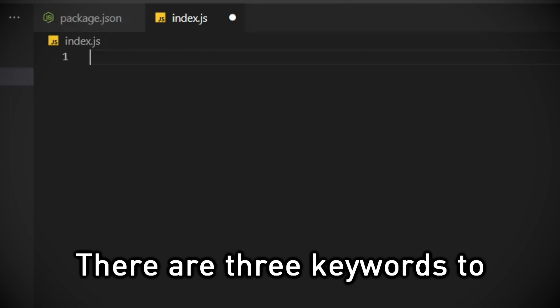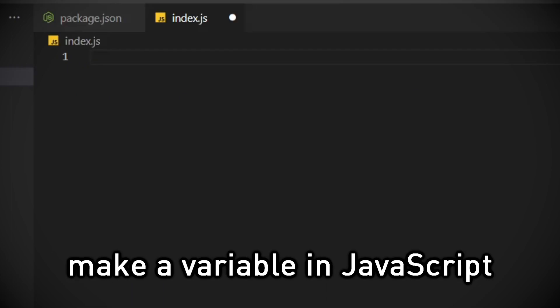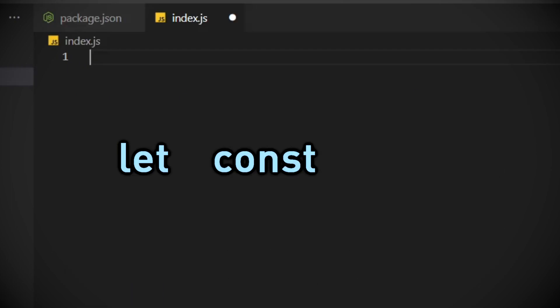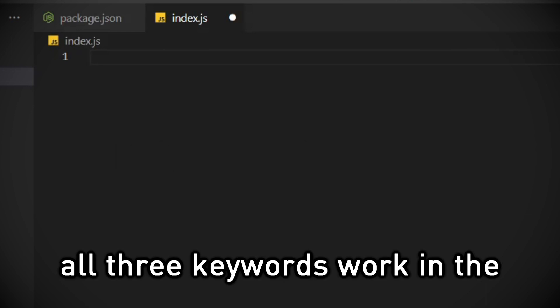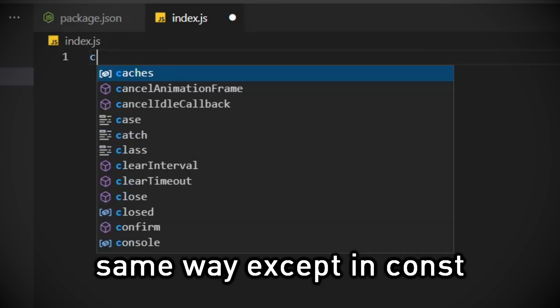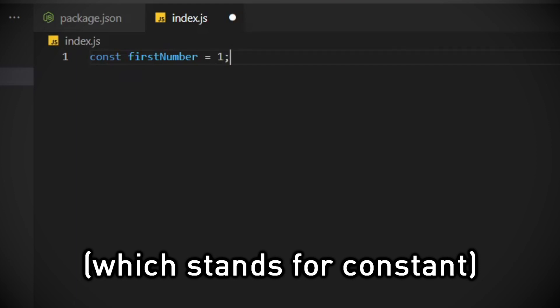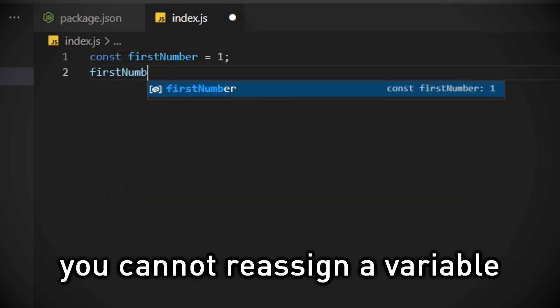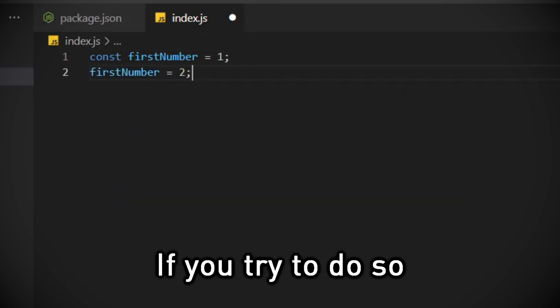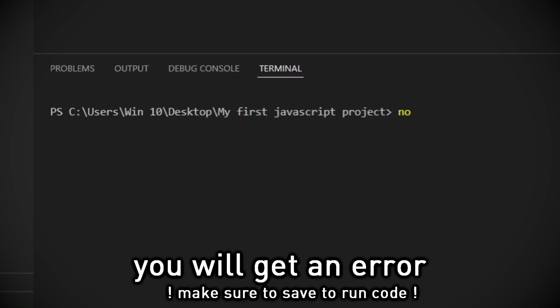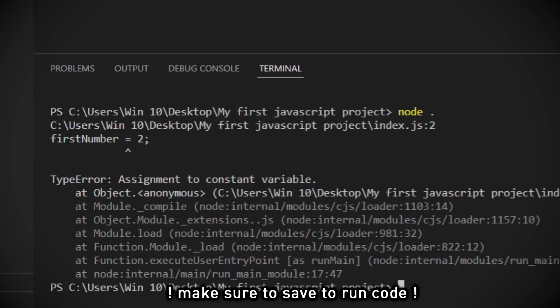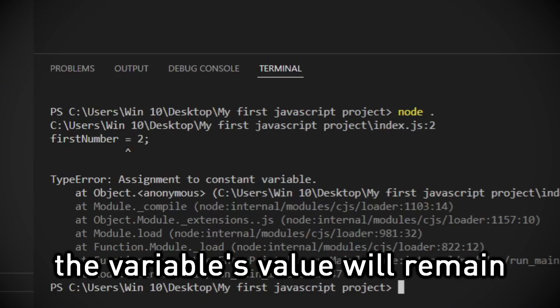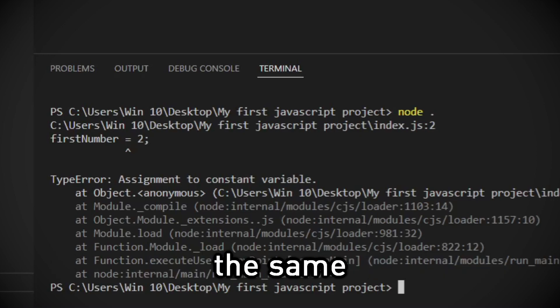There are three keywords to make a variable in JavaScript, namely let, const, and var. All three keywords work in the same way except in const, which stands for constant, you cannot reassign a variable. If you try to do so, you will get an error. Use const when you're certain the variable's value will remain the same.